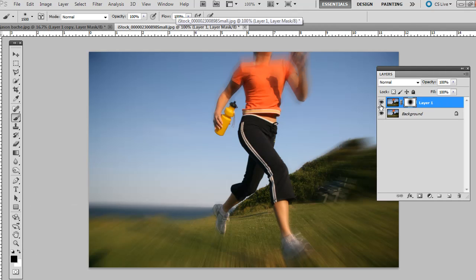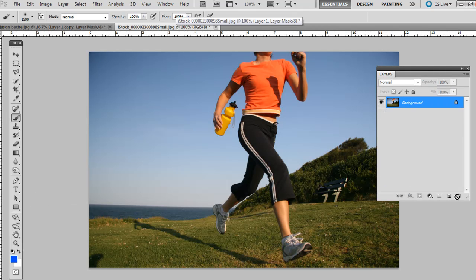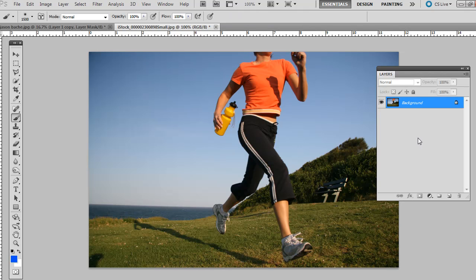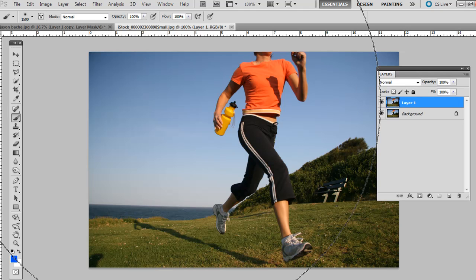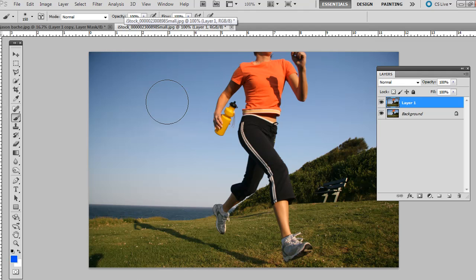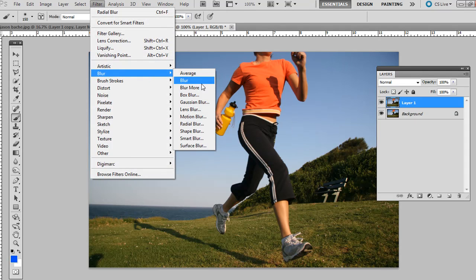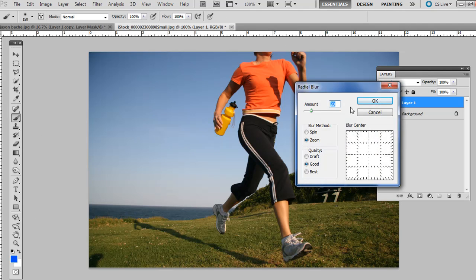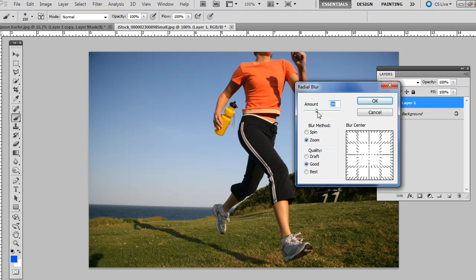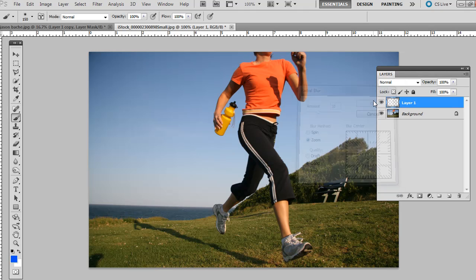If you want to do that on an action photo or sports photo, same thing, but you might want to exaggerate the effect a little bit. So open up some kind of sports photo, press control or command J. Then same step when you go to filter, blur, radial blur. And for this one, I'm going to bump it up to about 35 or so. Make sure it's on zoom. Click OK.